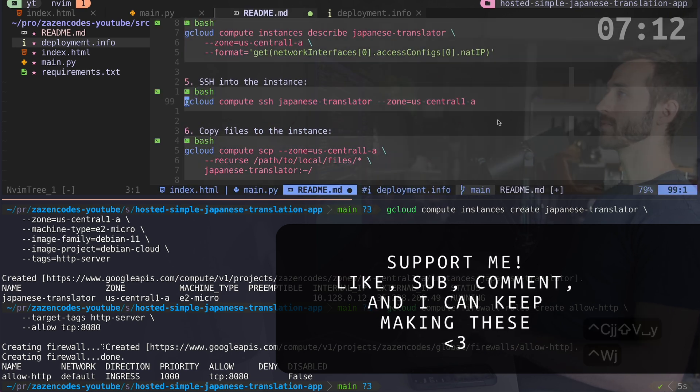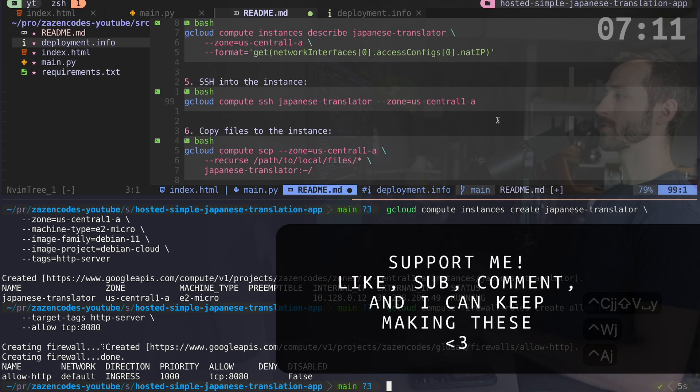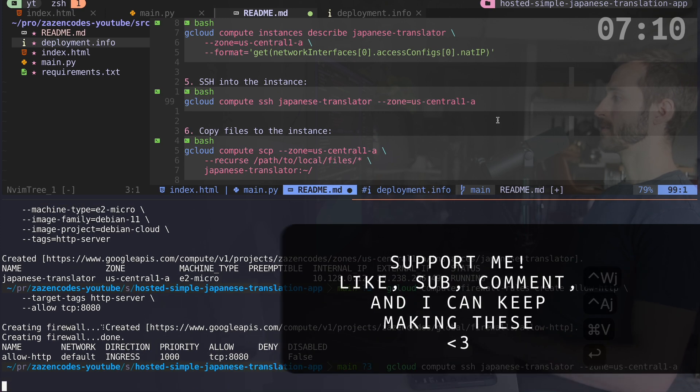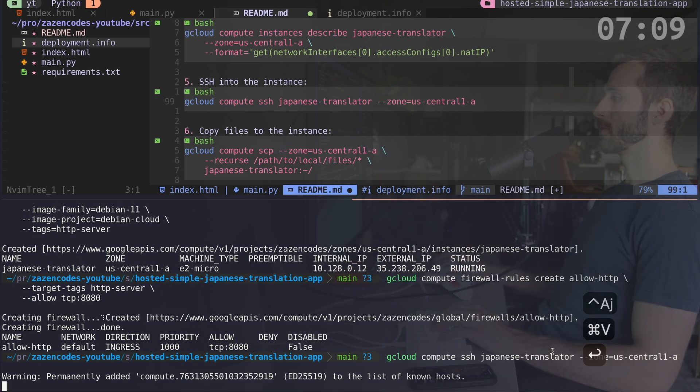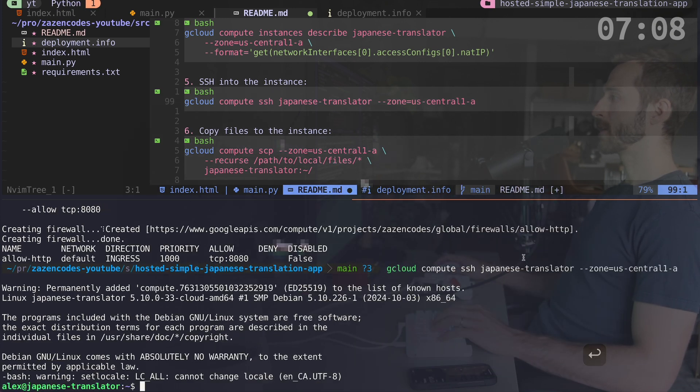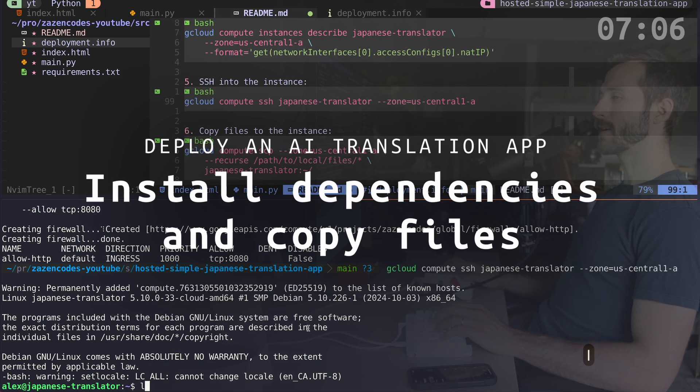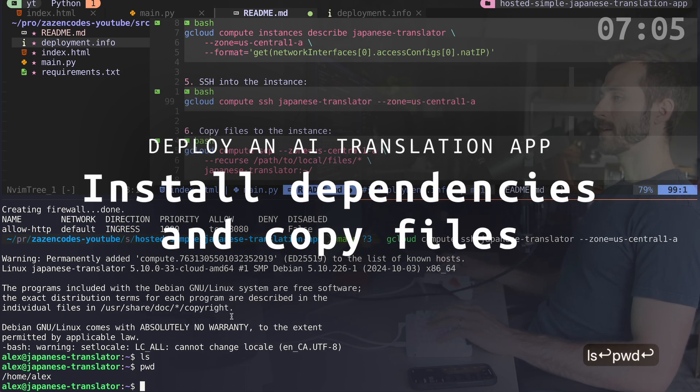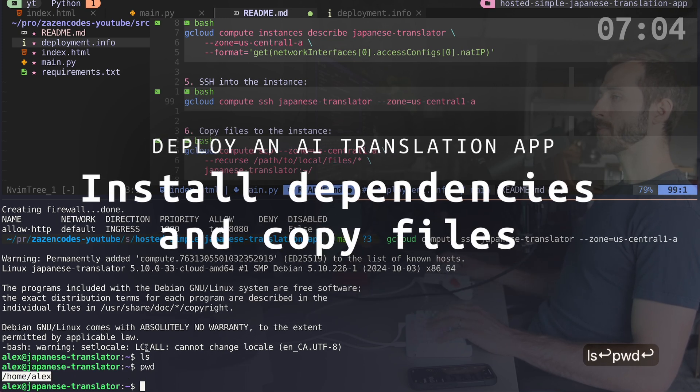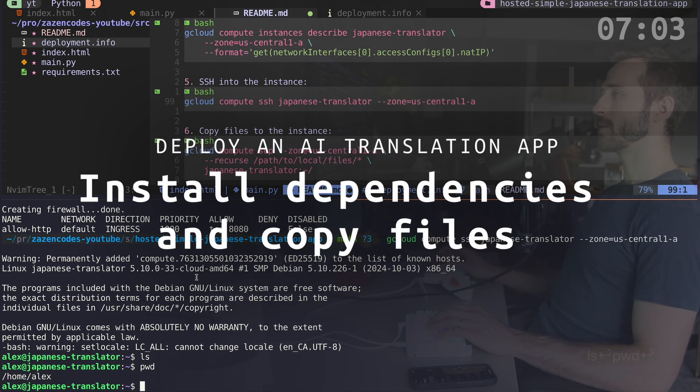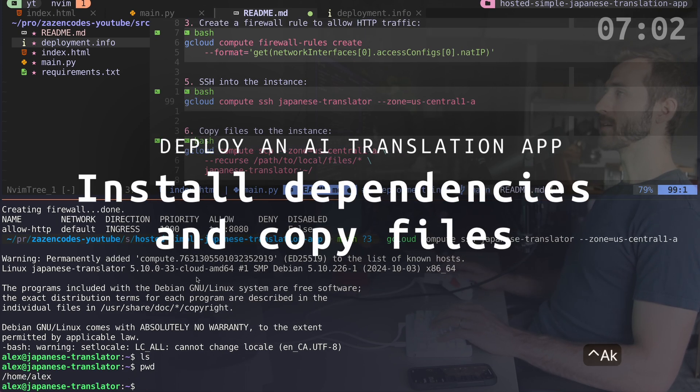So let's do that. So I'm going into Japanese translator and now inside of here, it puts me into home Alex, and I want to install some things.